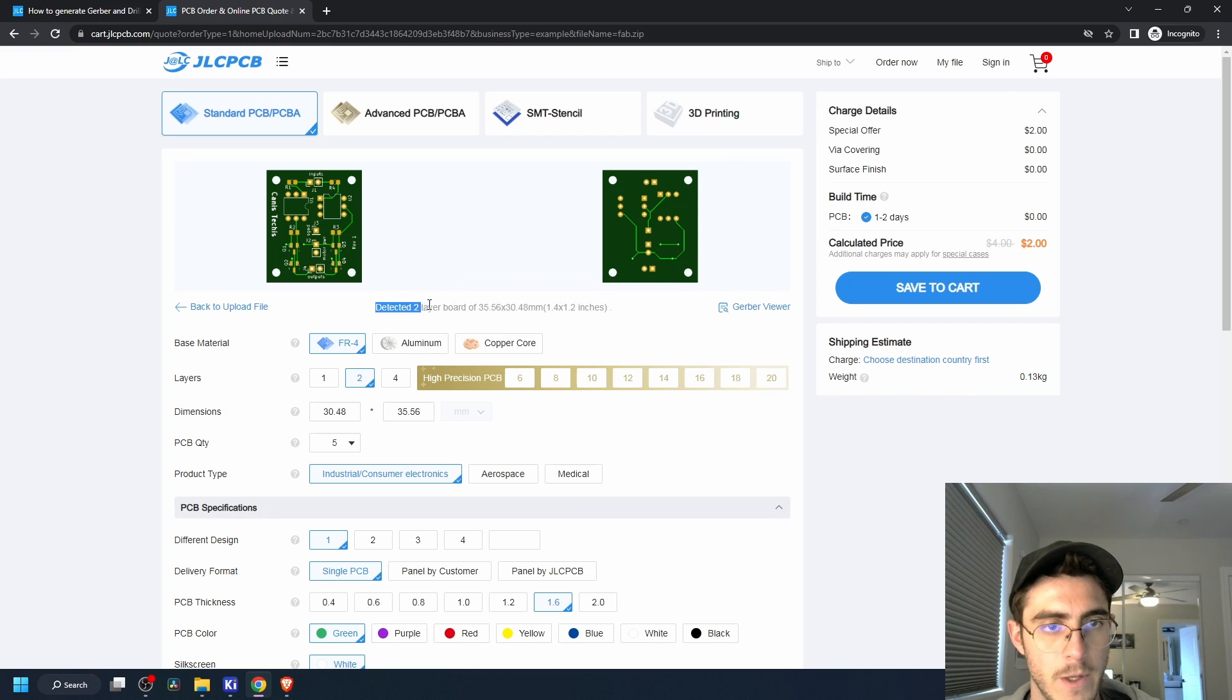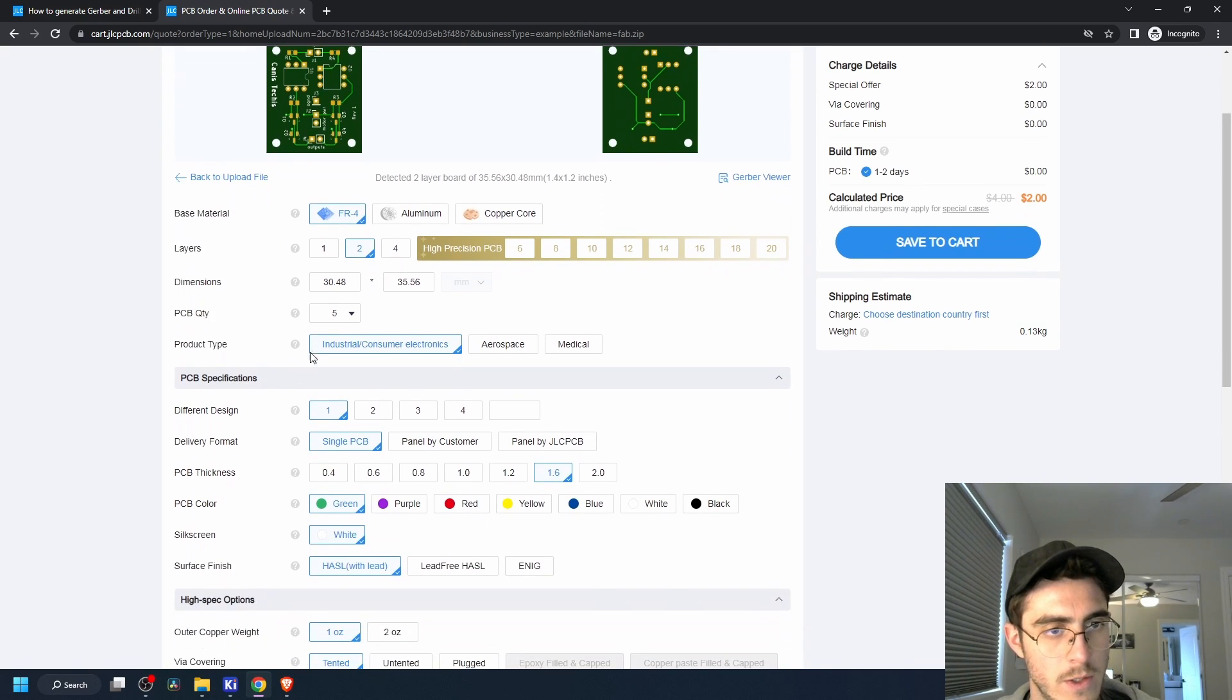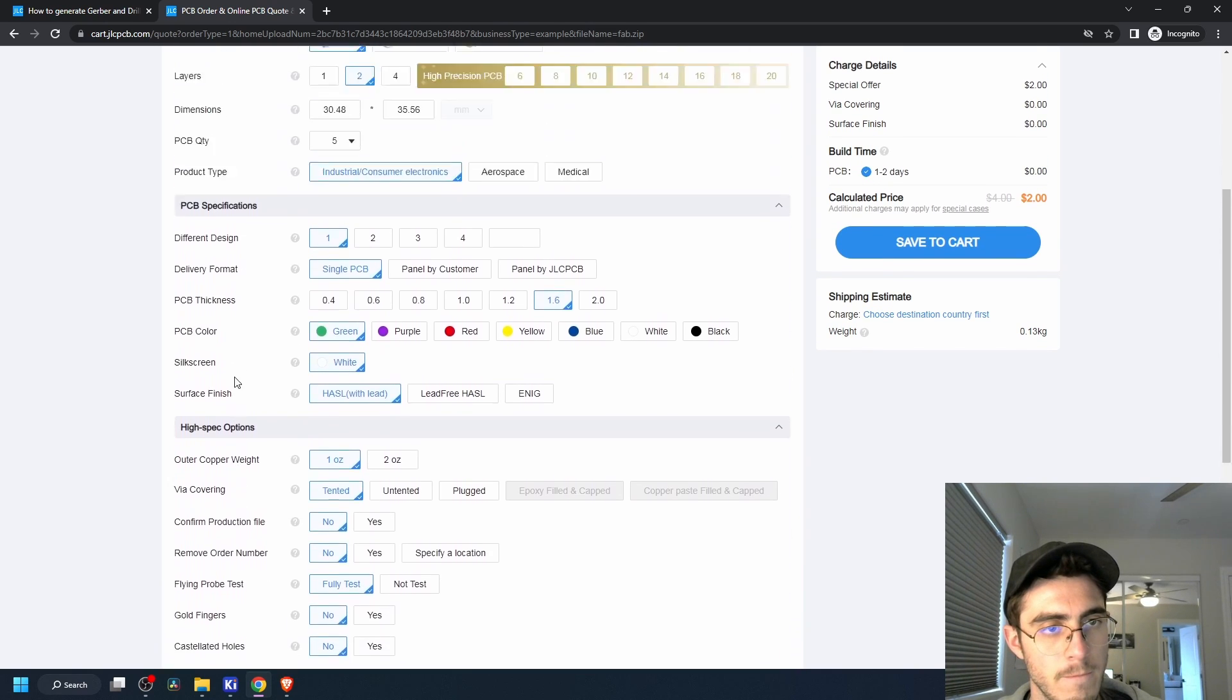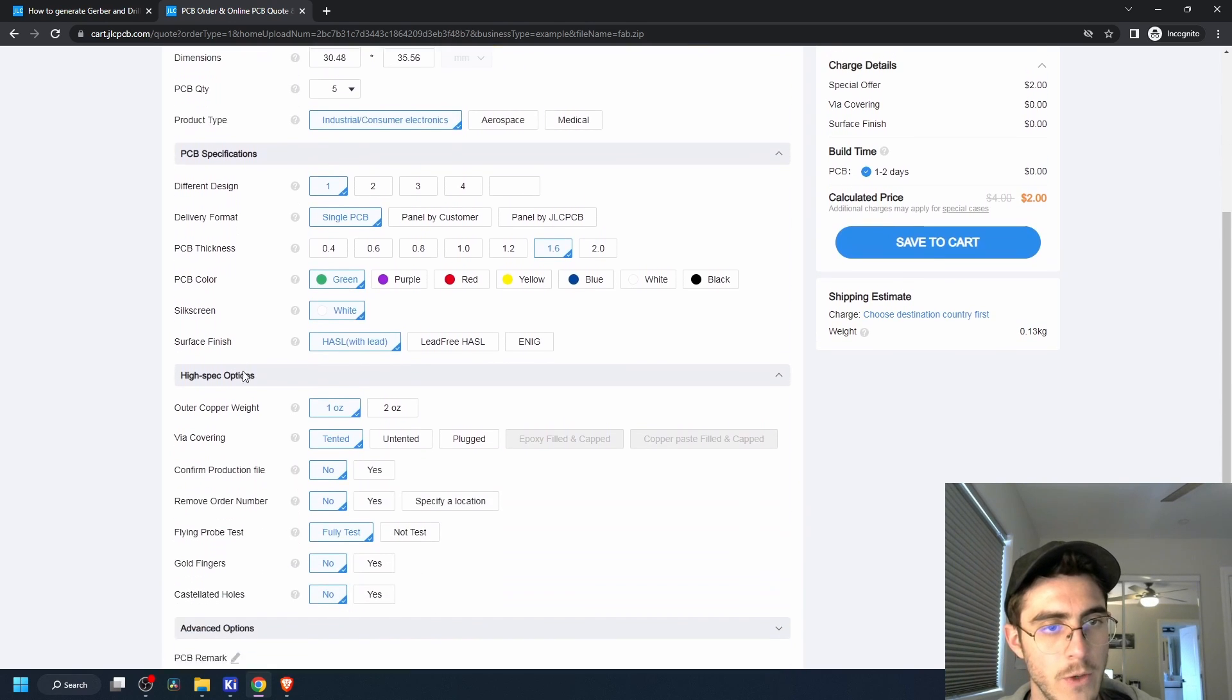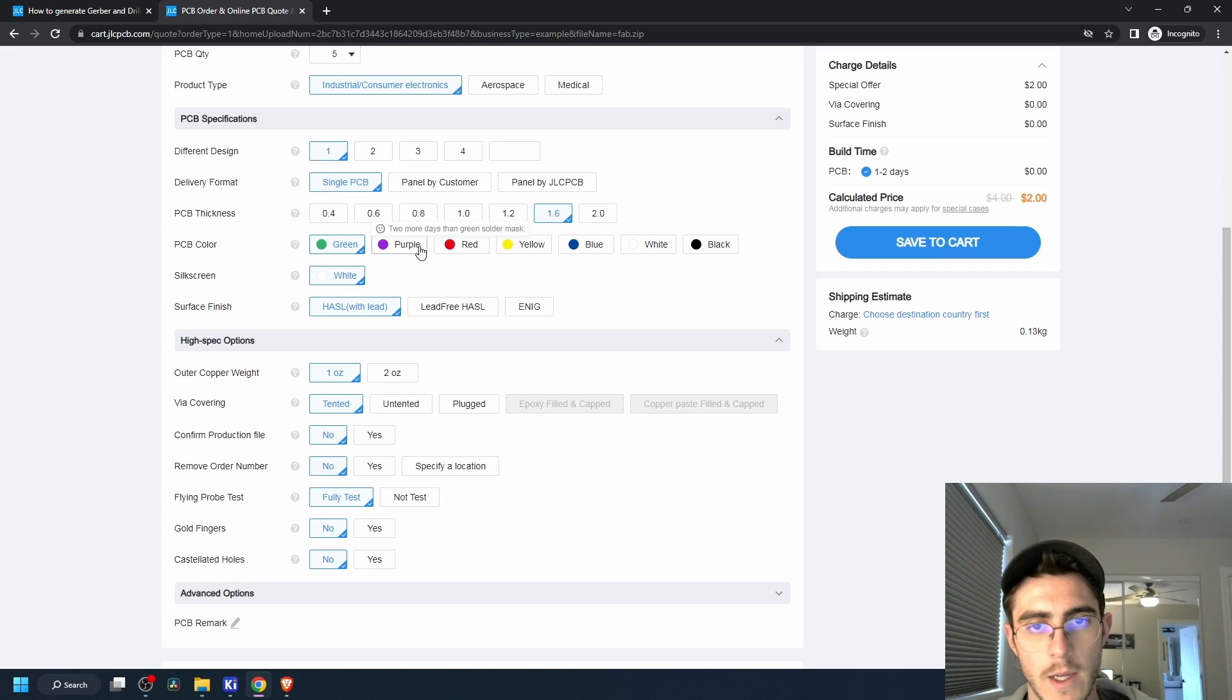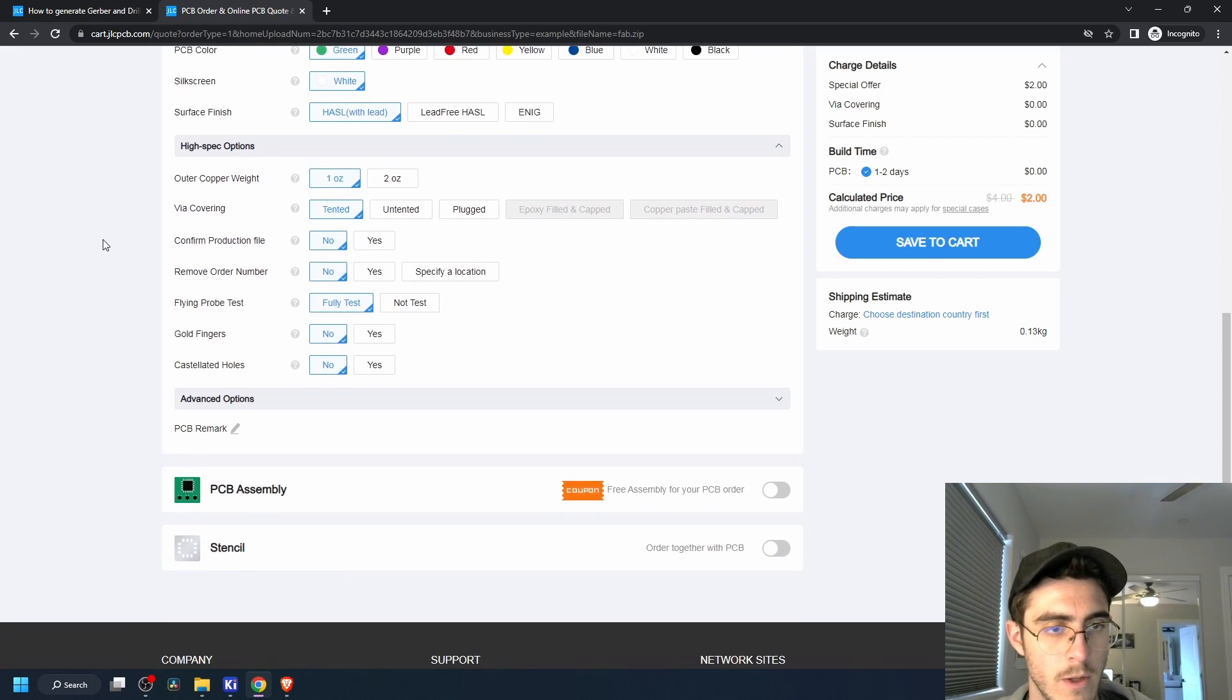Detected two layer board, layers two, dimensions. Five PCBs. And look at that, you can get different colors too, but they take longer to get fabricated so might as well just go with green.